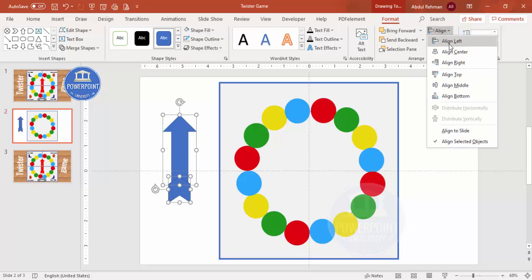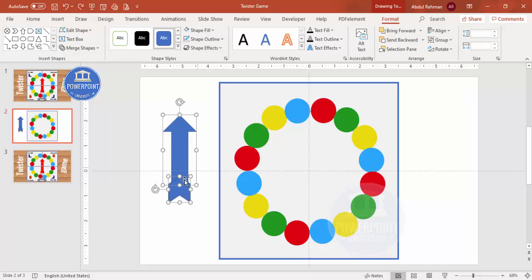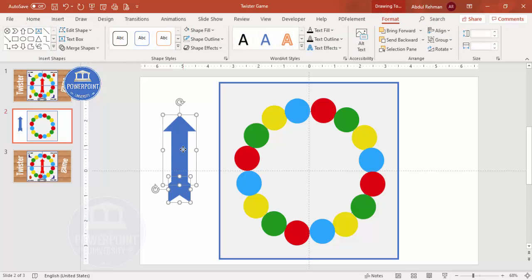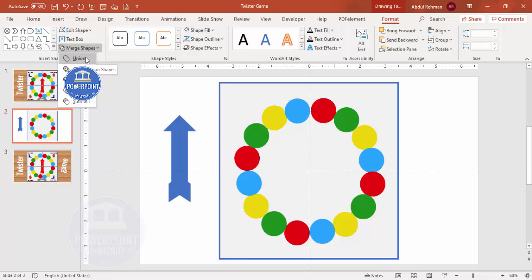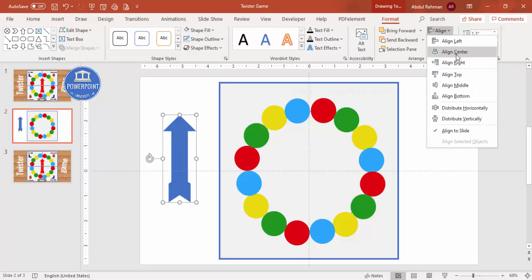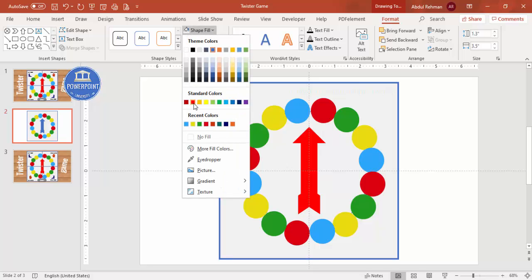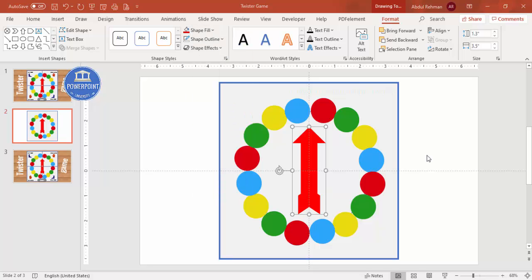Select both shapes, align center only (not middle), and set shape outline to no outline. Then select both and go to Merge Shapes > Union. Note: this is only available in newer versions of PowerPoint — not in 2007, and in 2010 you need to enable it. Align center and align middle, then give it a red color.